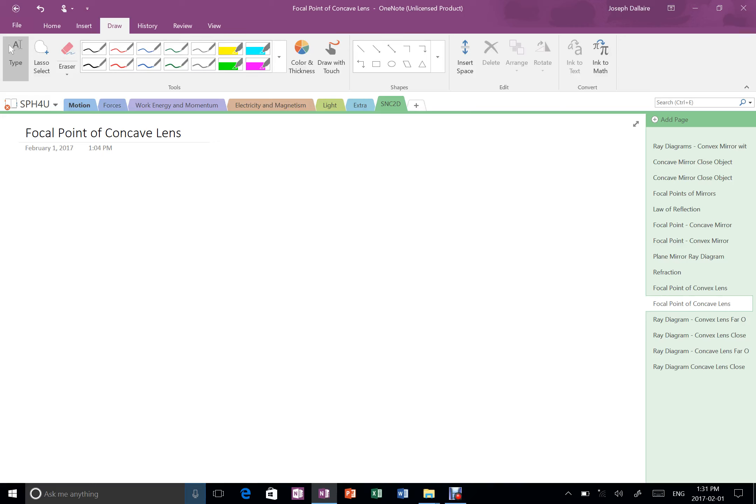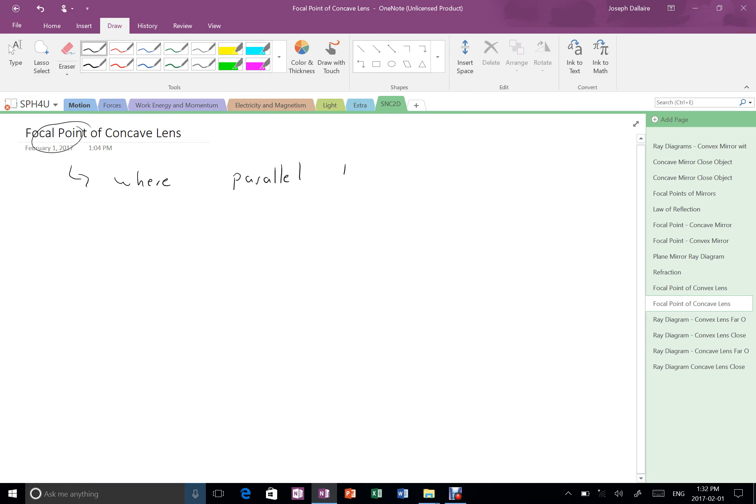All right, in this video I'm going to show you where the focal point is for a concave lens. Remember that the focal point tells us where parallel lines all meet, and by parallel we mean to the optic axis.